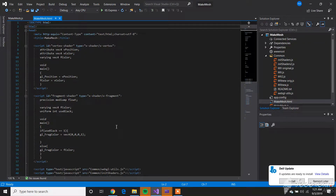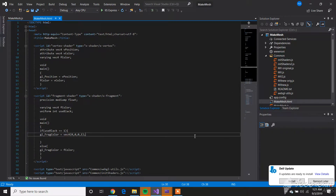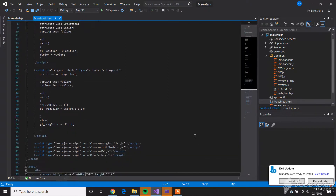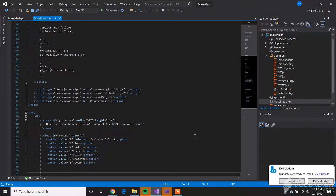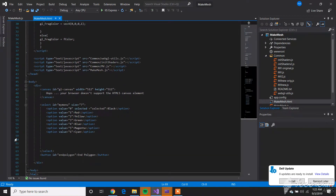Essentially the code is similar, but in the fragment shader you'll be using — if useBlack equals one. Essentially just adding on to the code. Scrolling down, nothing changes in this part of the code where the canvas is set up.